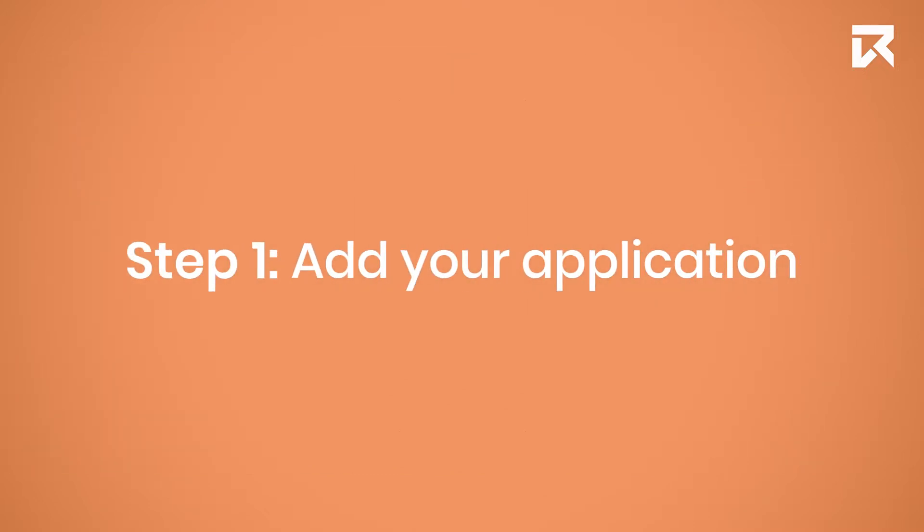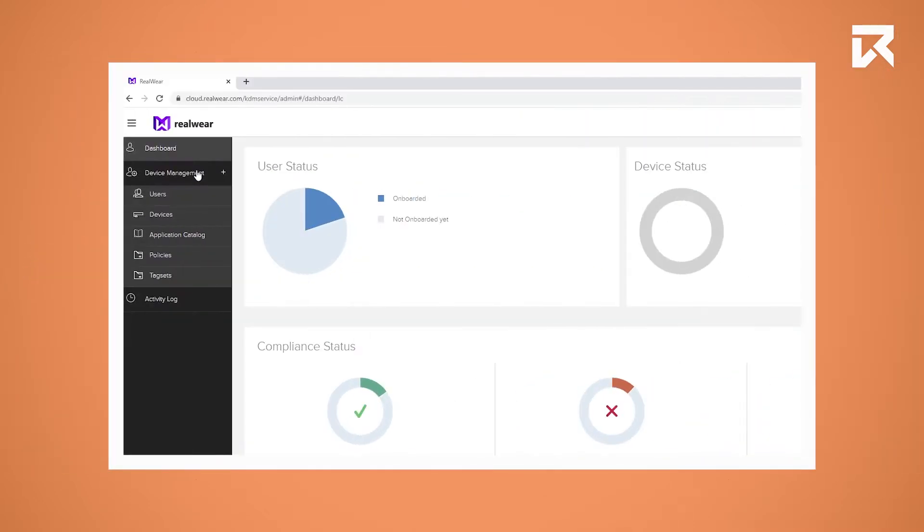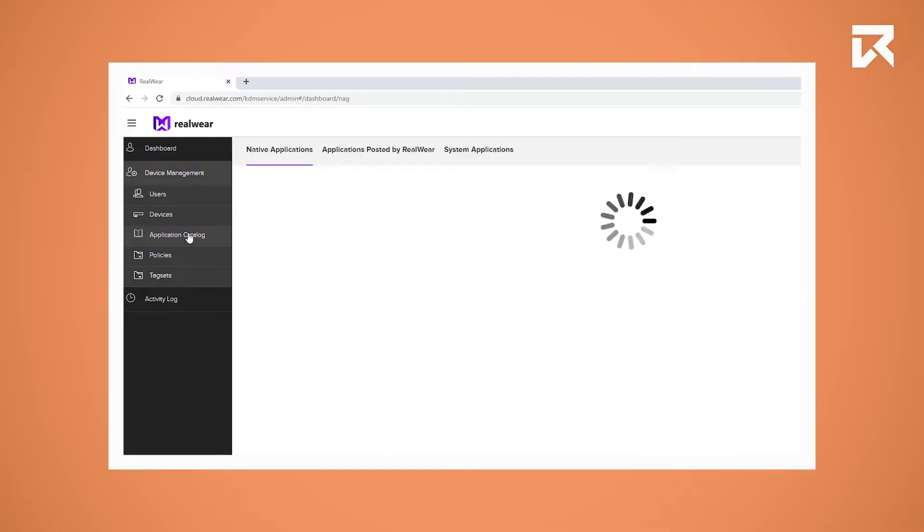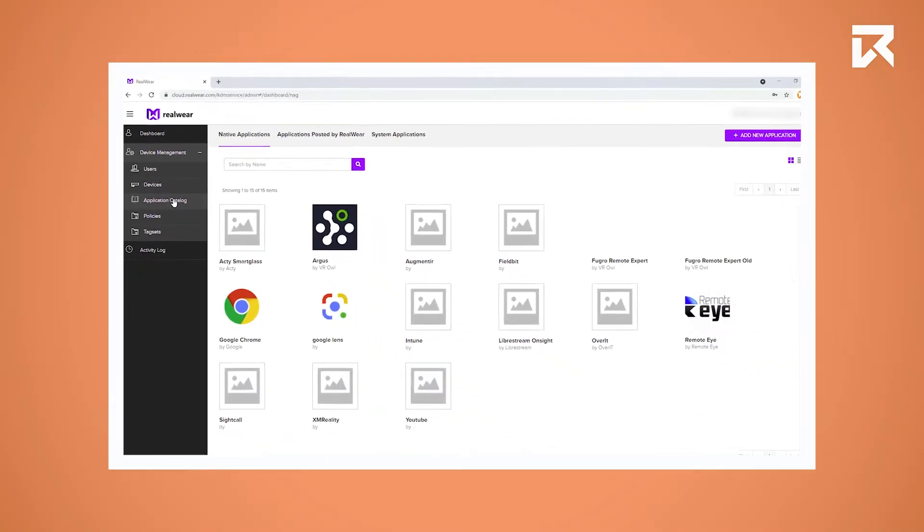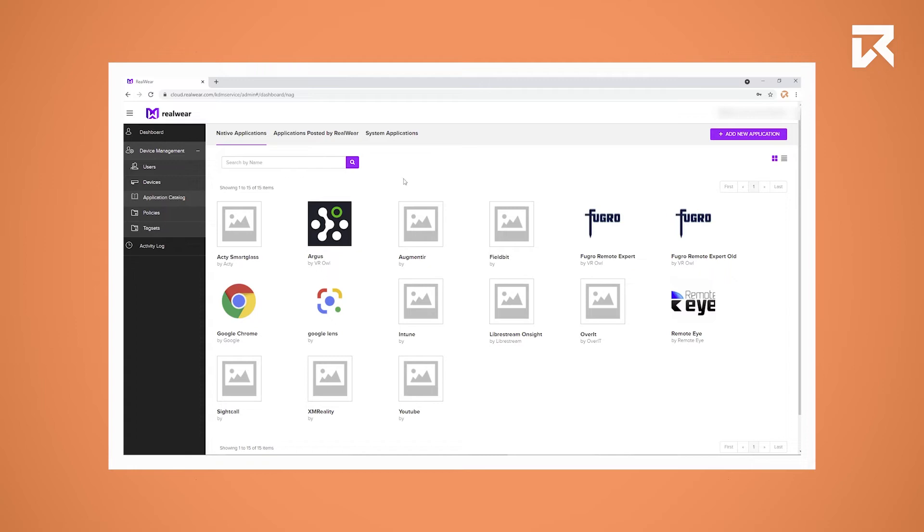Step 1: Add your application. Login with your details and click on Device Management, Application Catalog, and add a new application.